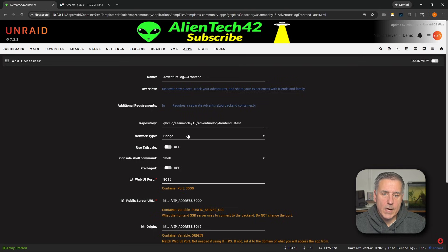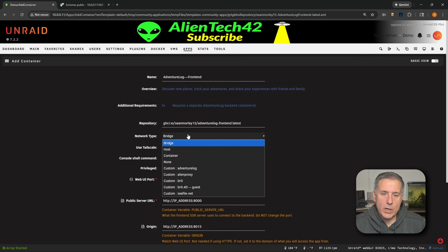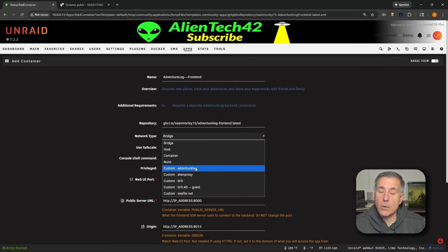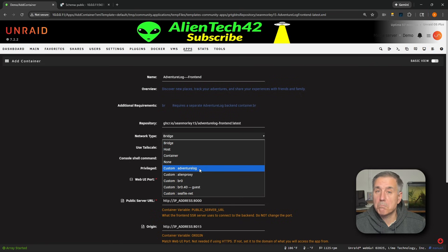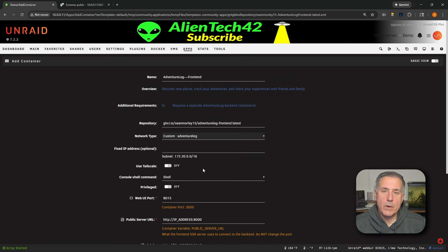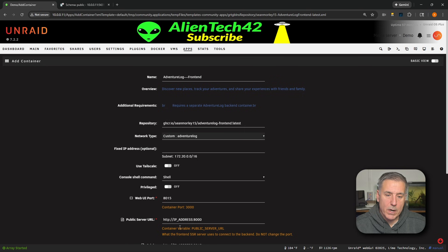All right, again, we're going to go to network type. We want to drop down and select our custom network that we had set up for these containers. In this case, adventurelog. Now we're going to jump down to the public server URL right down near the bottom.